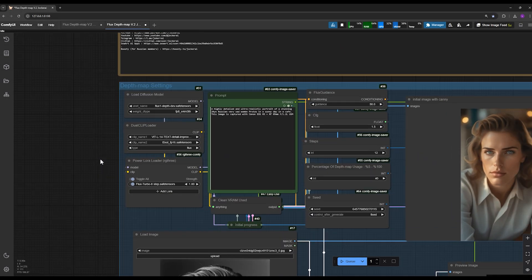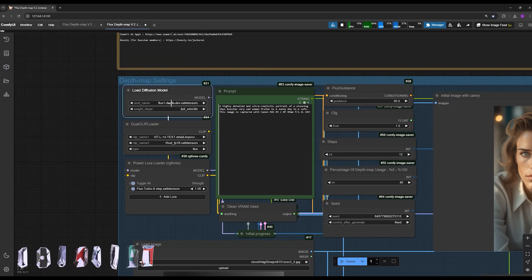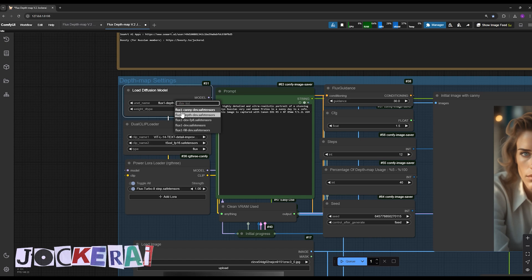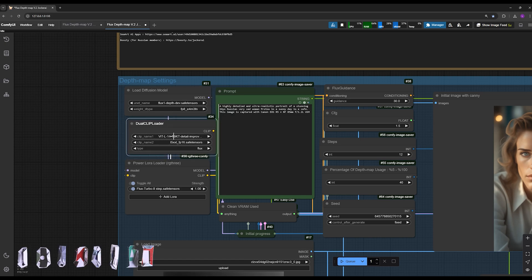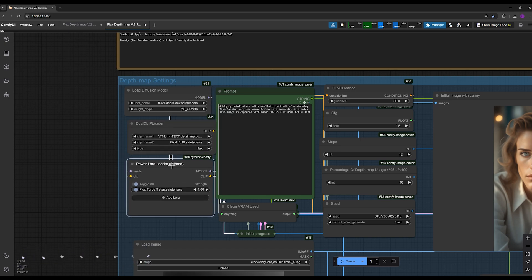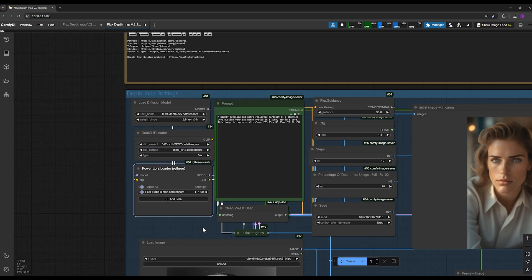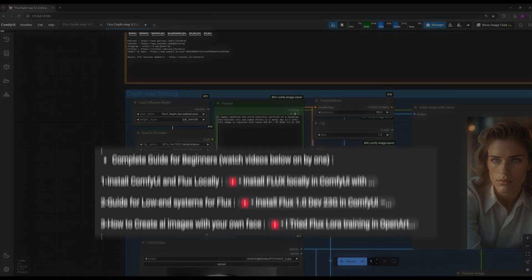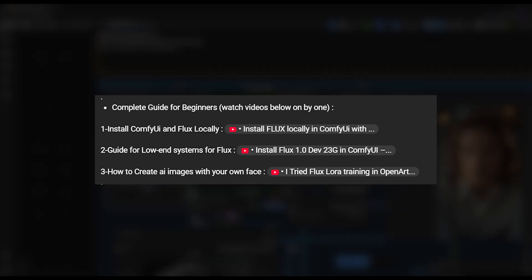First, you need to download the main Flux Depth model, and I've included the download link in the description. Additionally, you'll need the Dual Clip models and Flux Turbo LoRa model for fastest generation. I won't go over these again in this video. For those who are new and want to learn what ComfyUI and Flux are or how they work, I've included links to foundational videos in the description for beginners. We can watch those, follow the steps, and then return to this video.